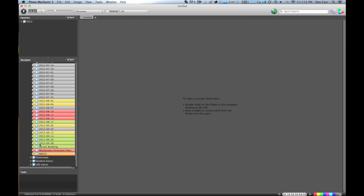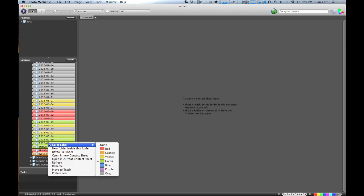The way that I use this is you just right click on one of the folders and select color label. And then you've got all these options here.